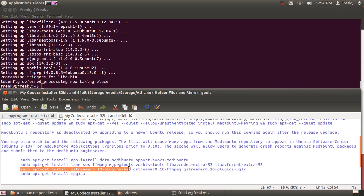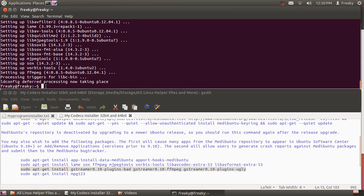This next line, GStream 10 plugins, and there are different variations of them. Some systems already have these, but I have it for those systems that don't.